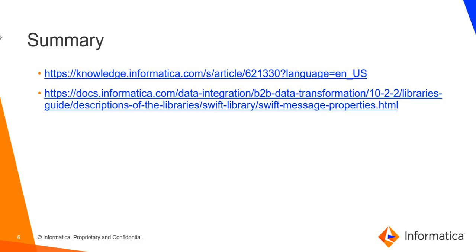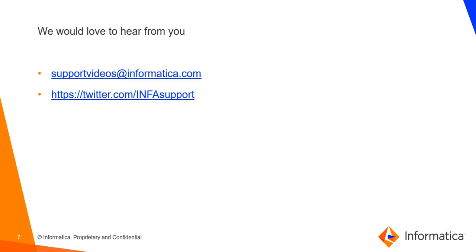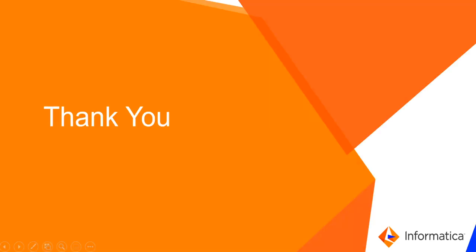So with this, we summarize our demo. Here are some useful links you can refer to pertaining to the usage of Swift library. We would love to hear your feedback regarding the videos so that we can improve the quality of these knowledge base videos. Thank you.